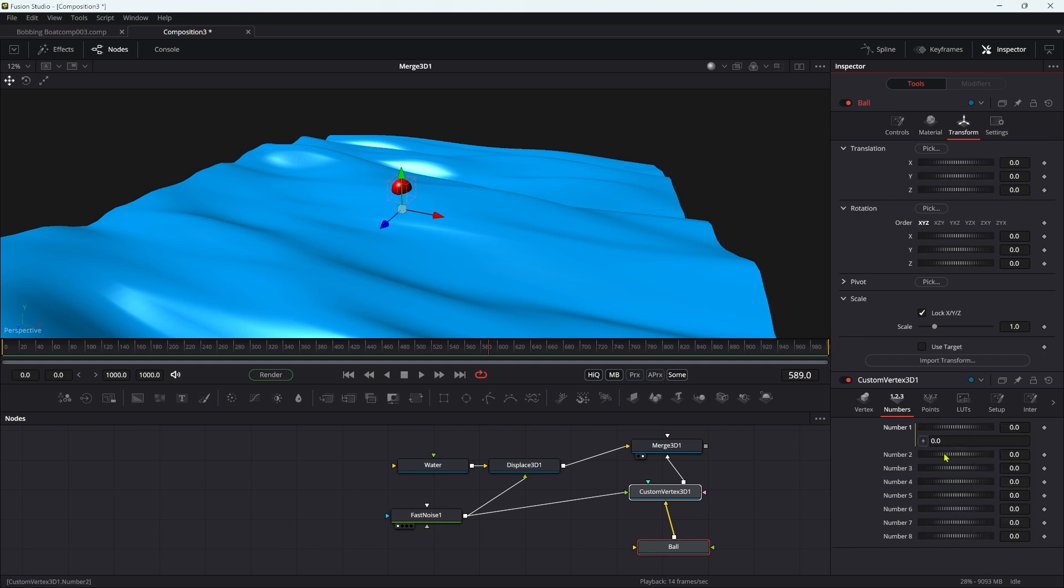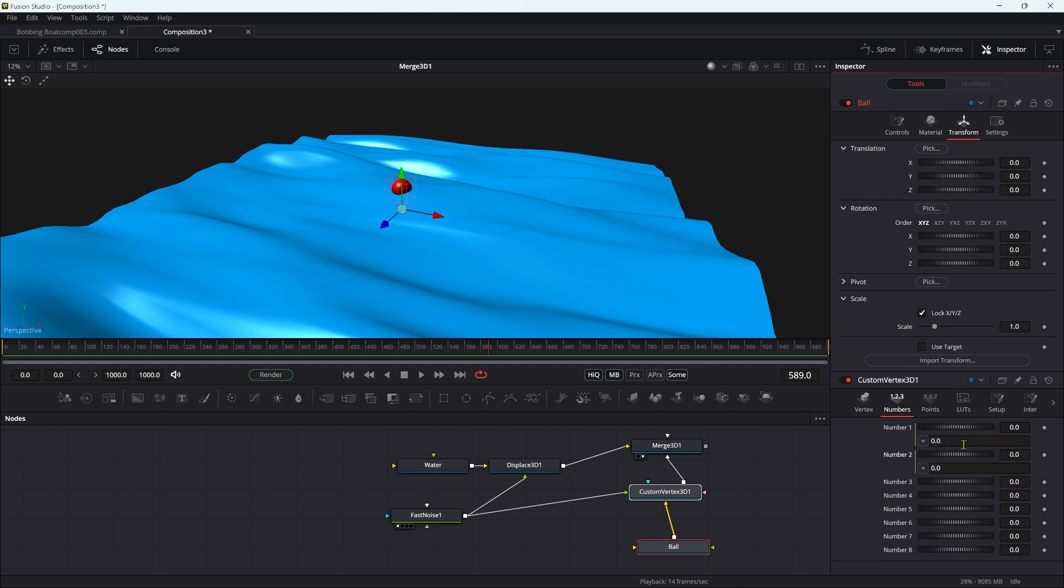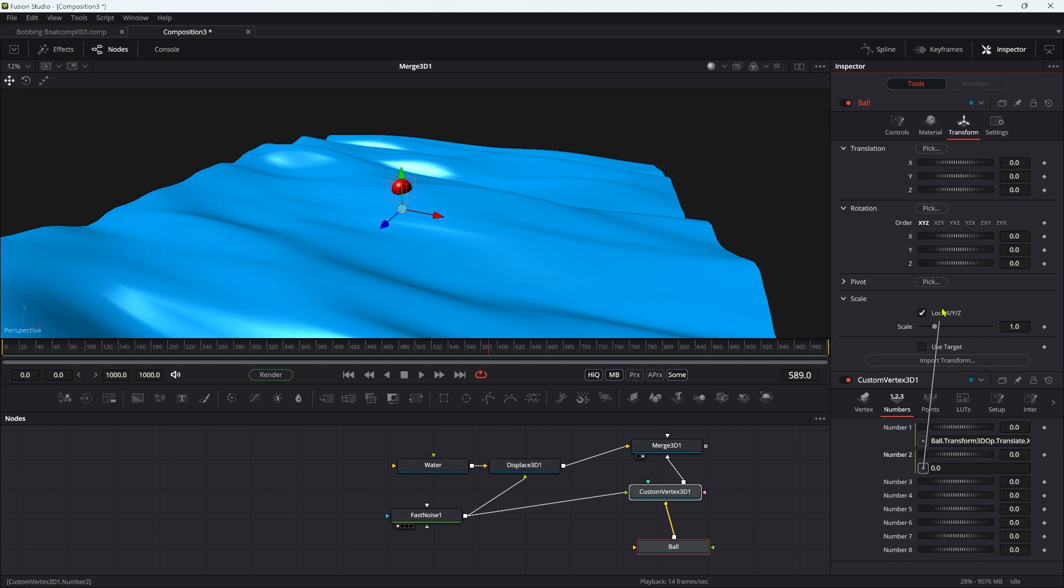So what I want to do is come to the numbers in the custom vertex, and come to the transform for the ball. I'm going to add an expression to number one and an expression to number two. For the number one expression, I'm going to pick whip the X translation of the ball, and for number two, I'm going to pick whip the Z translation of the ball.